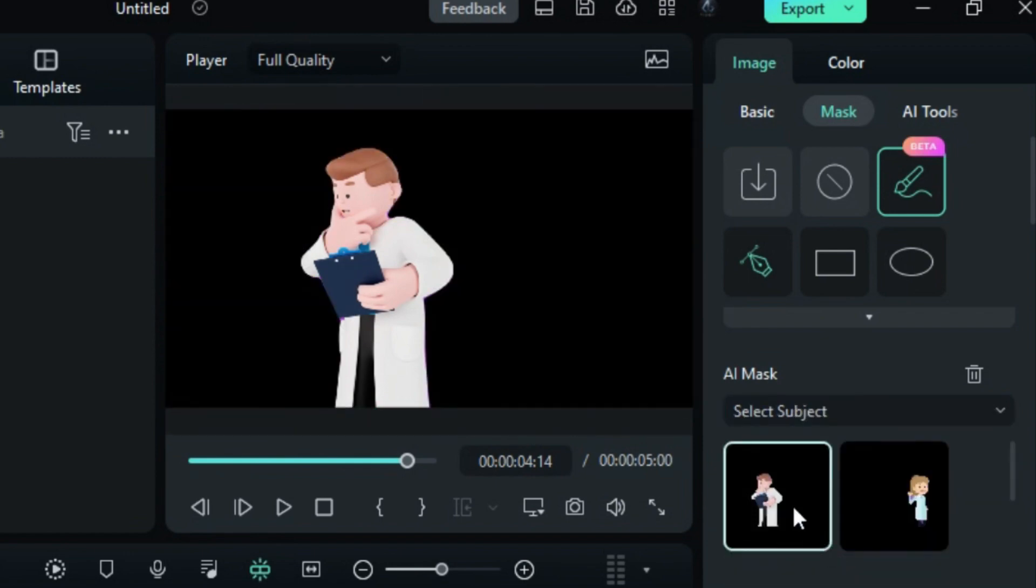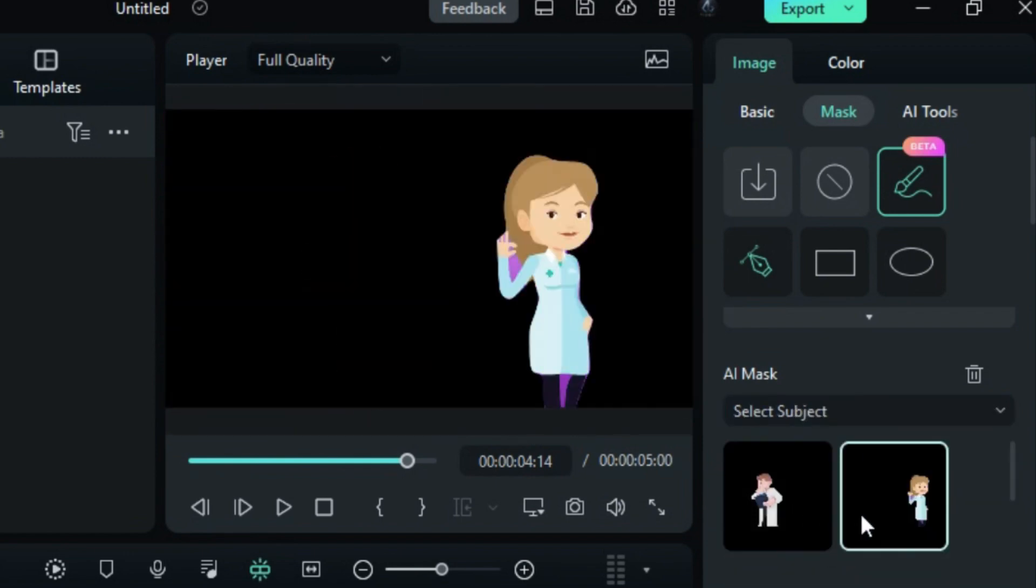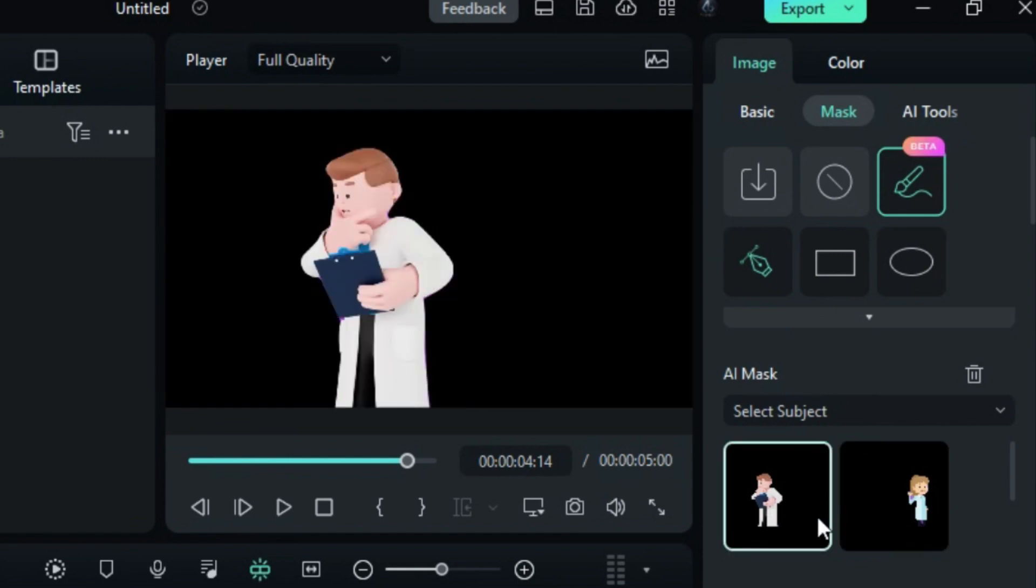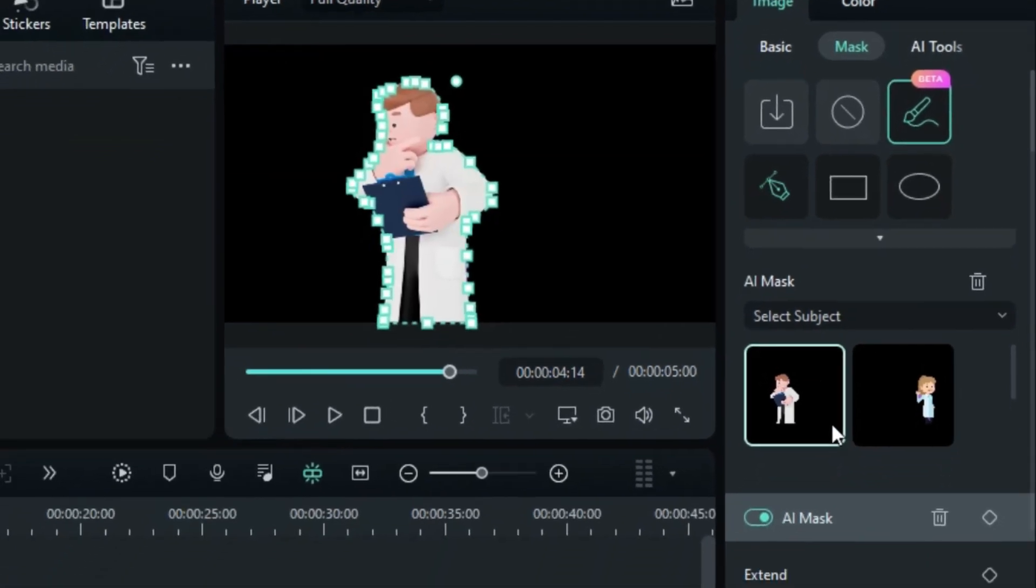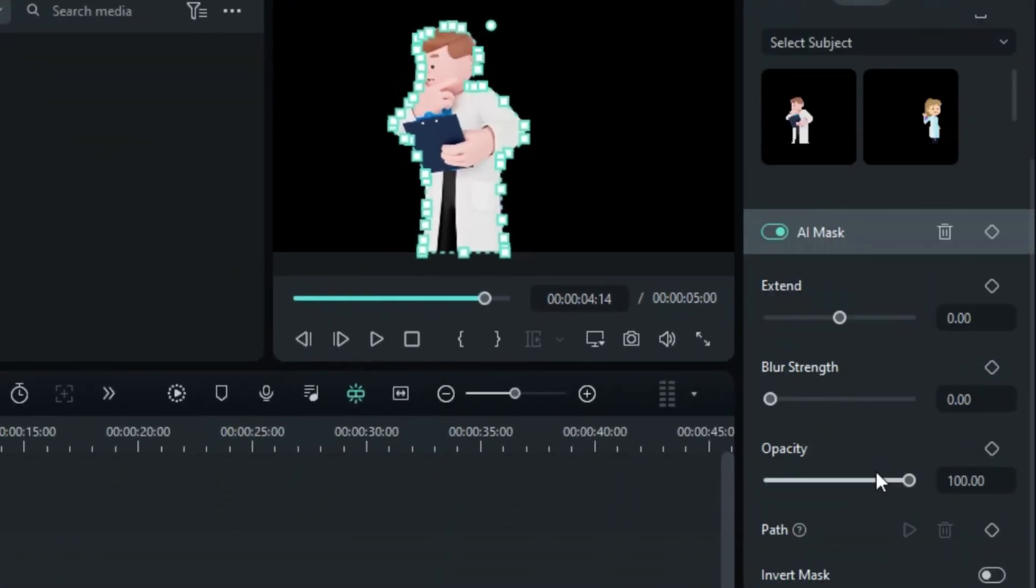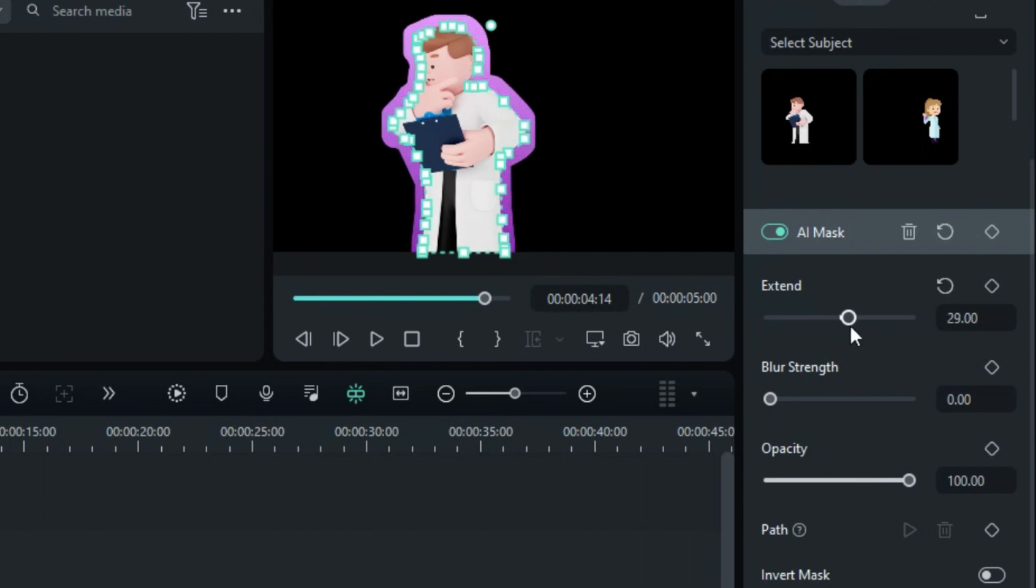When selecting the subject, it will encompass both the subject and its surroundings. As you scroll down, you'll encounter the AI Mask panel. Here, you can expand or narrow the mask using the slider.